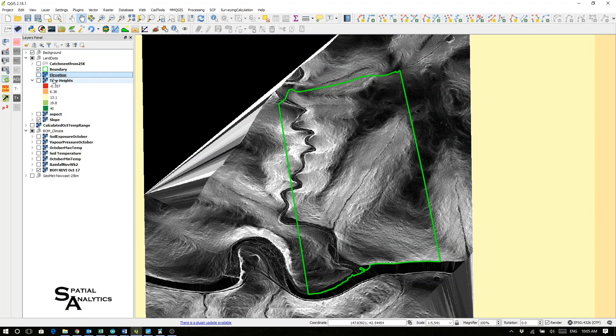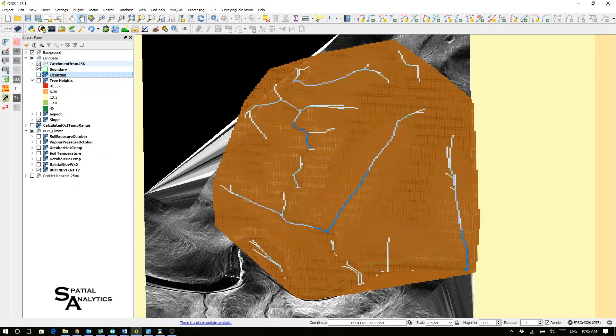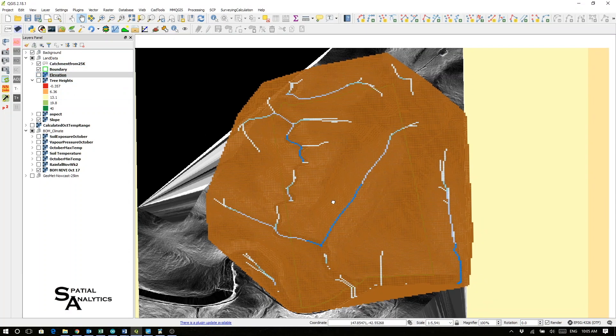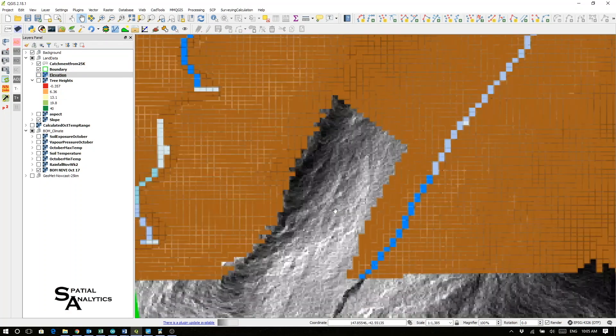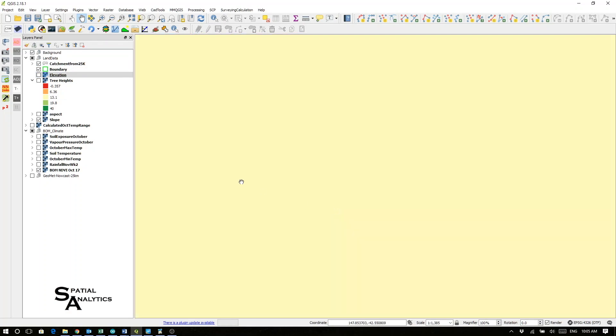And from that information, I can calculate my catchments and the likely river flow through those sections.